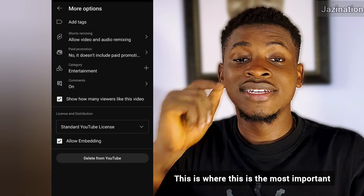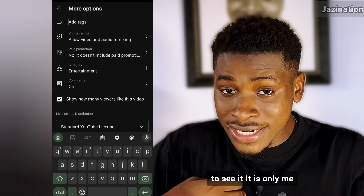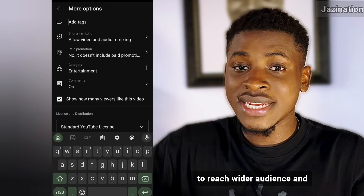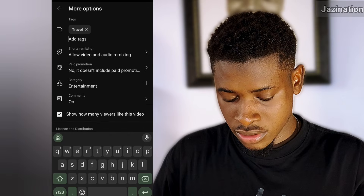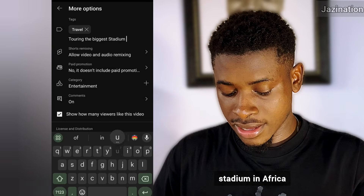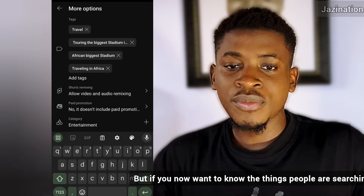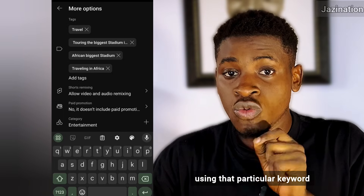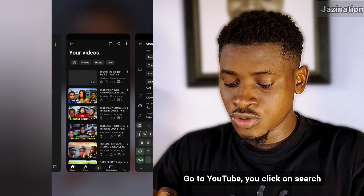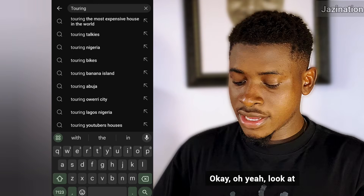Now let's go to tags — this is the most important part. This is the secret tag, the 'add tag' section. People watching your video cannot see these tags; only the video owner can see them. But this is what helps your video reach a wider audience. I'll add 'travel' as a tag, then 'touring the biggest stadium in Africa,' then 'traveling in Africa.' Now, if you want to know what people are actually searching for using your keyword, here's a tip: go to YouTube search.